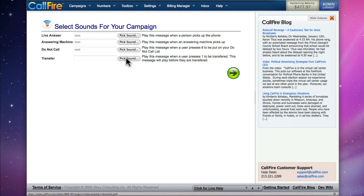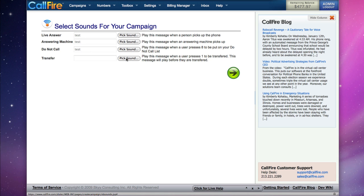The Transfer sound file will be triggered if somebody presses 1 to be transferred. It can say something like, thank you, you'll be transferred right away, please hold.